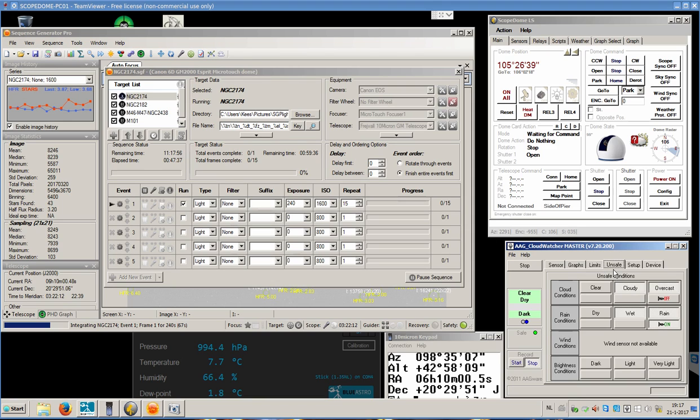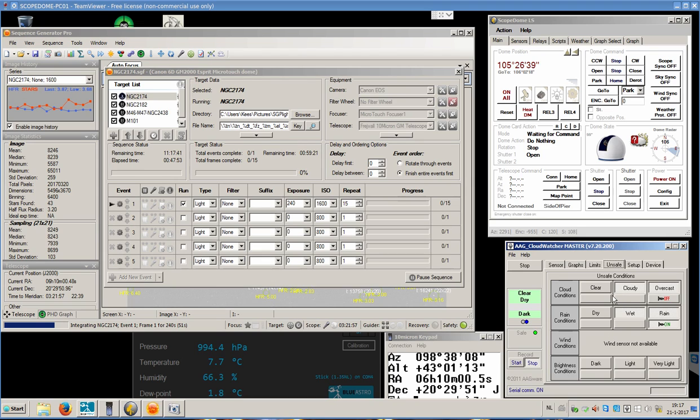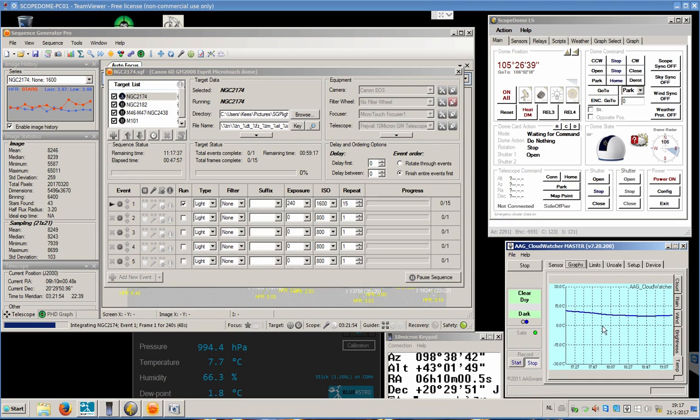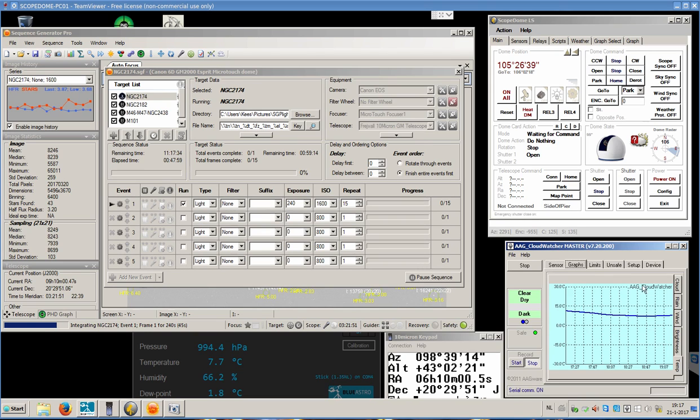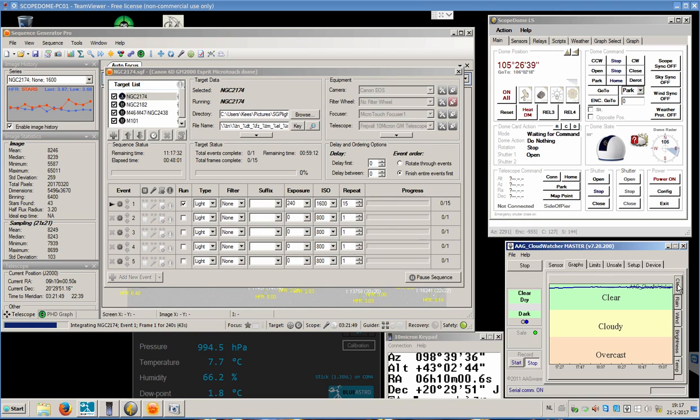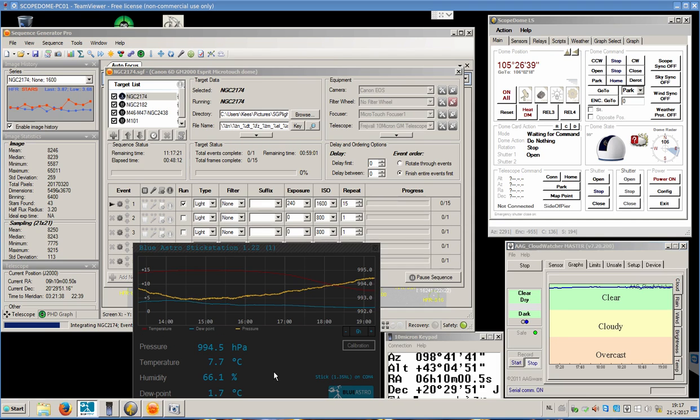We can define the unsafe conditions. The unsafe conditions in this case are when it is cloudy or overcast, wet, and rain. We have to define those as unsafe. Now 35 seconds until we have the first image.